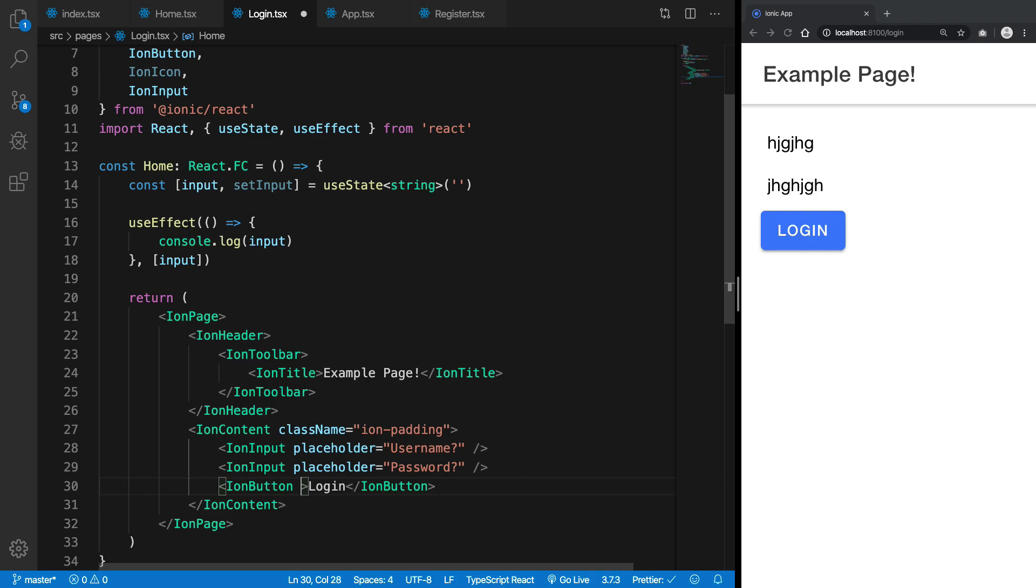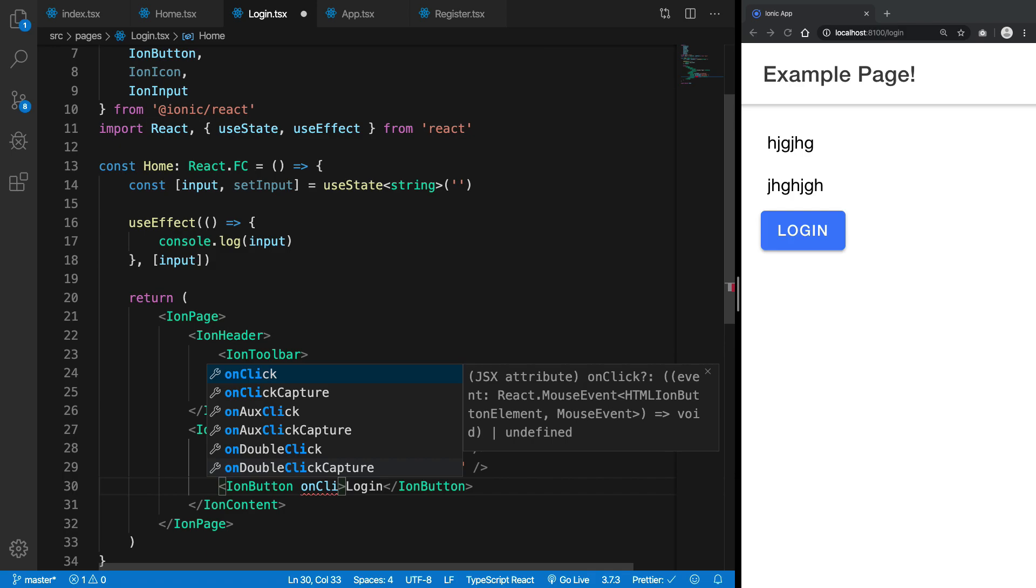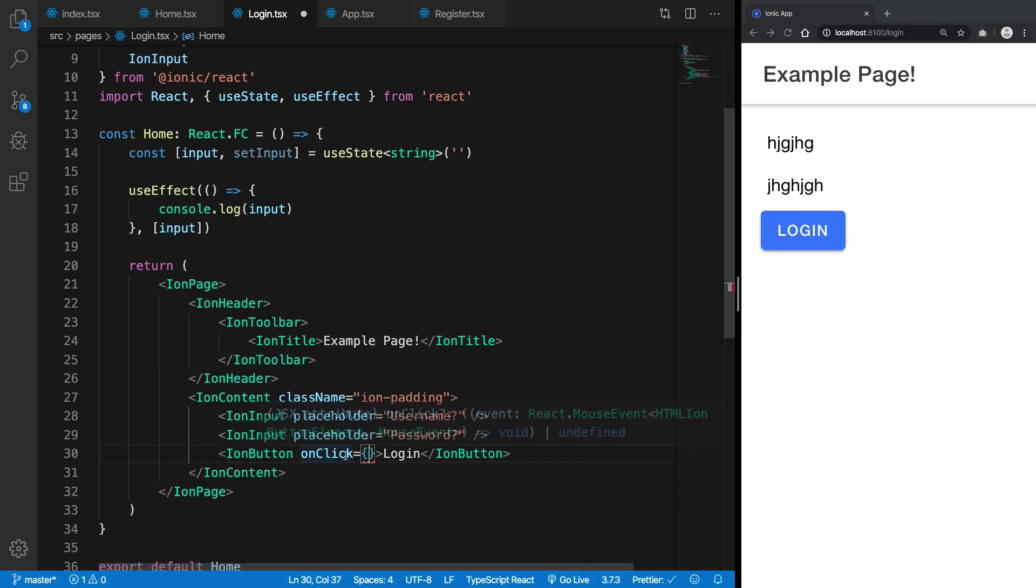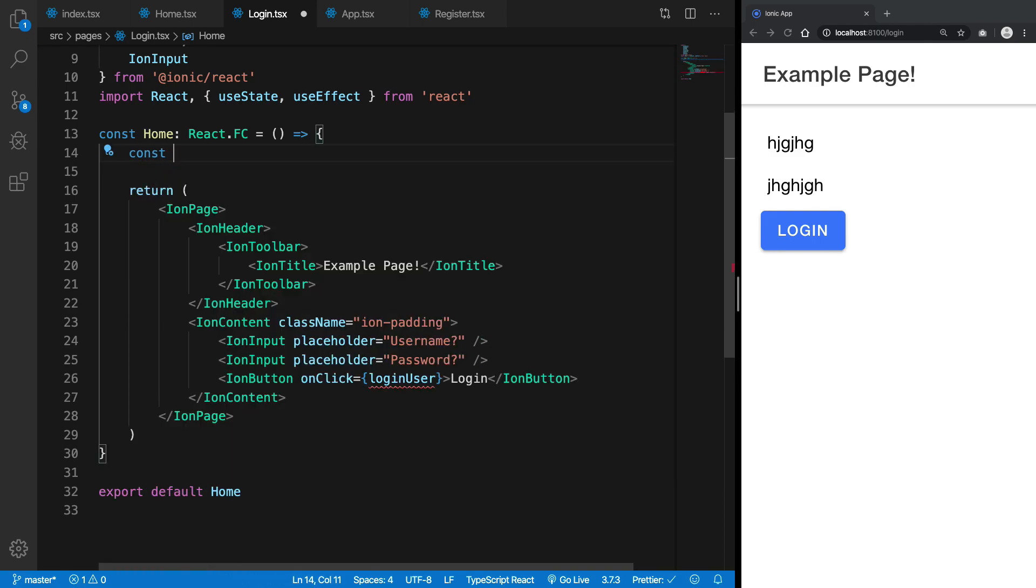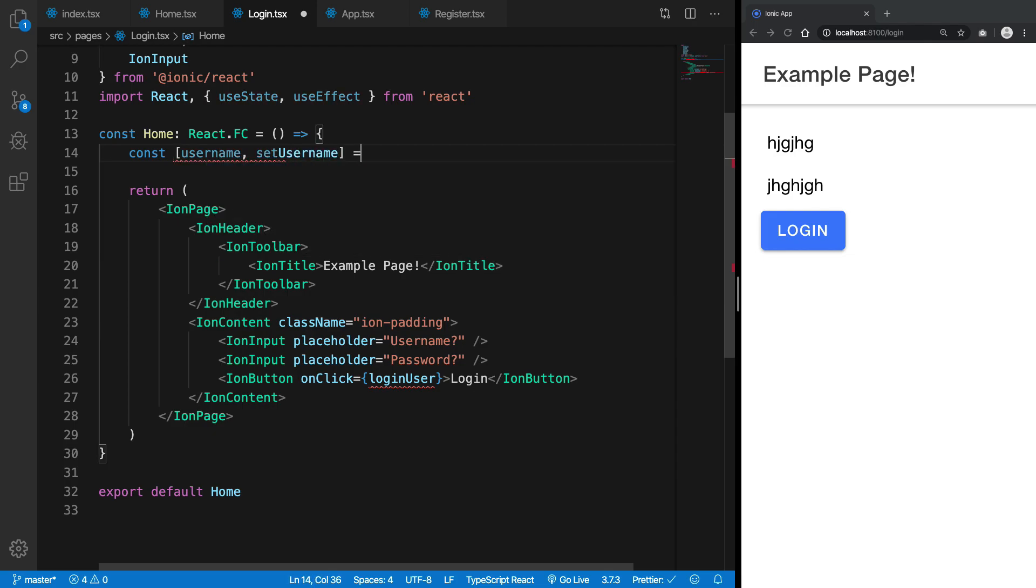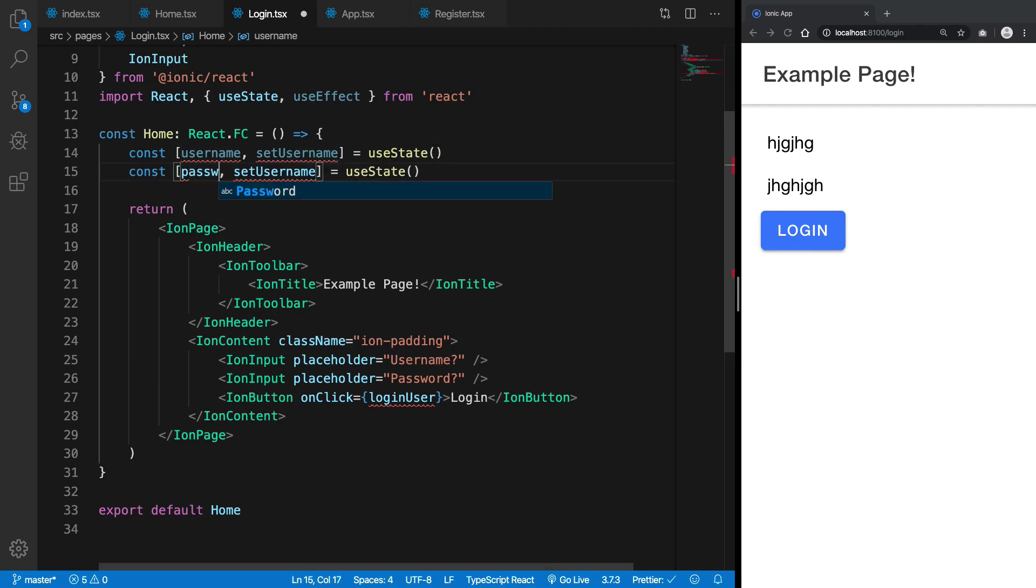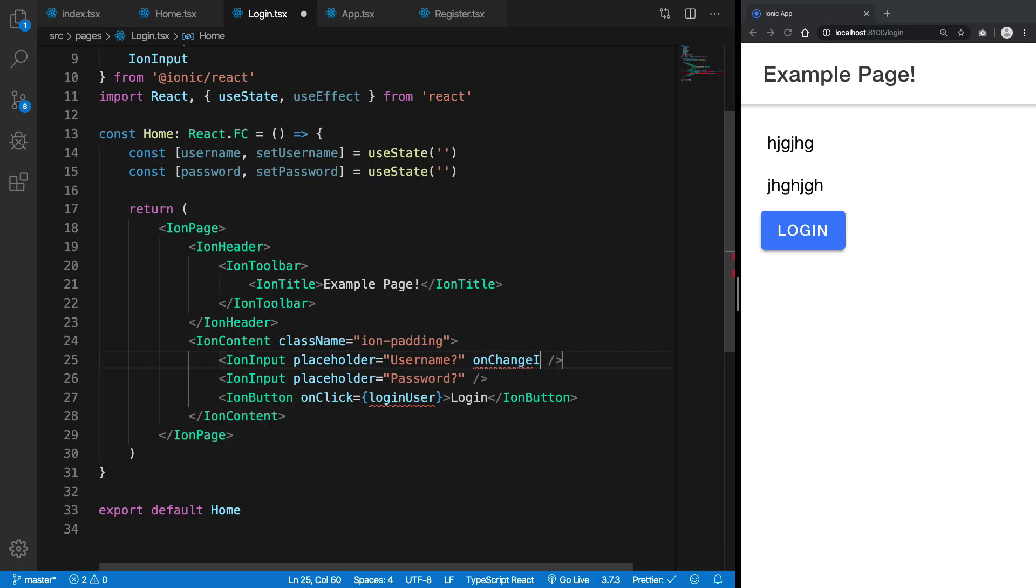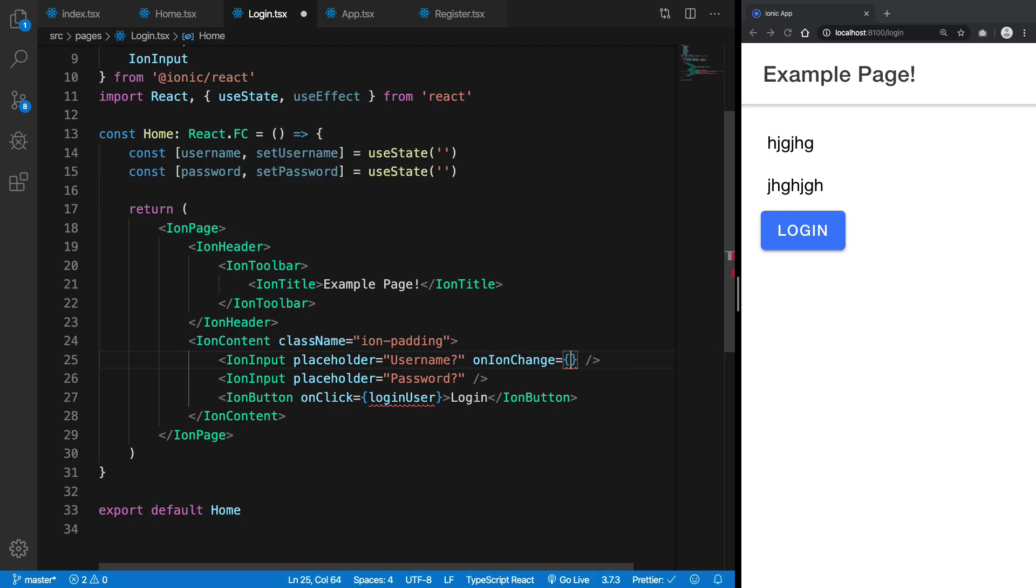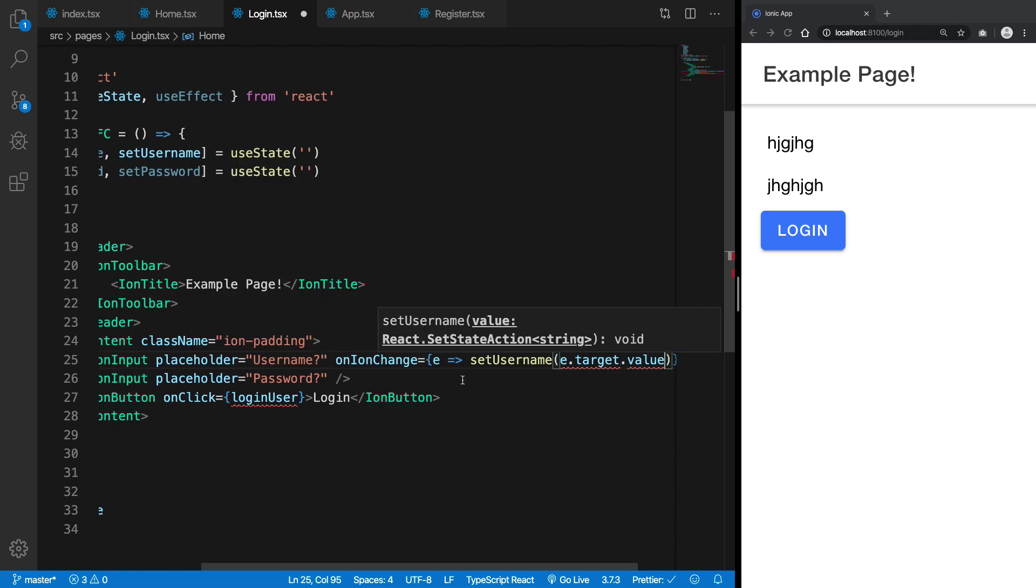So what we want is that when we press this button, onClick actually, not onPress because well for the web we have onClick event. So what I want to do is I want to say loginUser. And we can have our username, setUsername field as useState. Similarly for password, password setPassword like that and we can just initialize it with an empty string. And we can say onIonChange, we get an event and I want to set the username to be event.target.value.